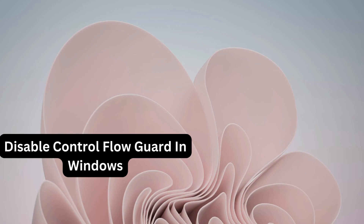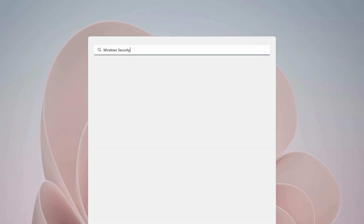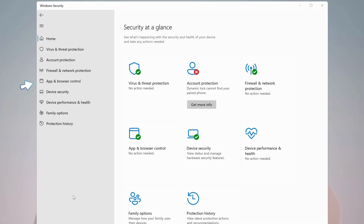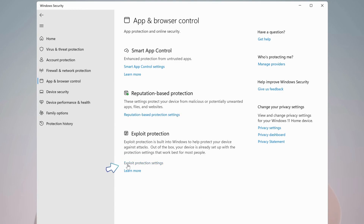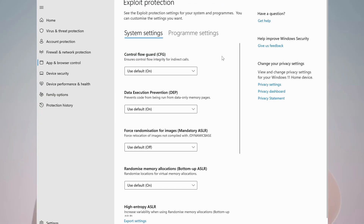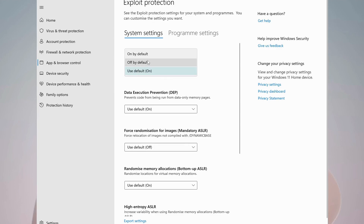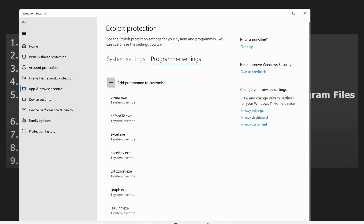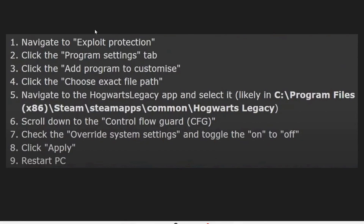Next, you need to uninstall or disable any third-party antivirus on your computer, including Windows Security. The next solution is to disable Control Flow Guard in Windows. To do that, open up your search bar and type in Windows Security and open it up. On the left, select App and Browser Control, then click on Exploit Protection Settings. Under Control Flow Guard, make sure to select Off by Default. You can also do it for each application in Program Settings by following these steps one by one.